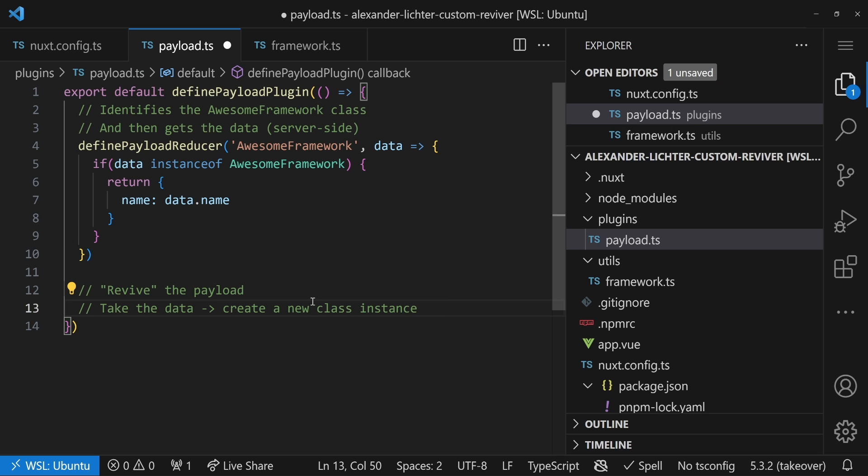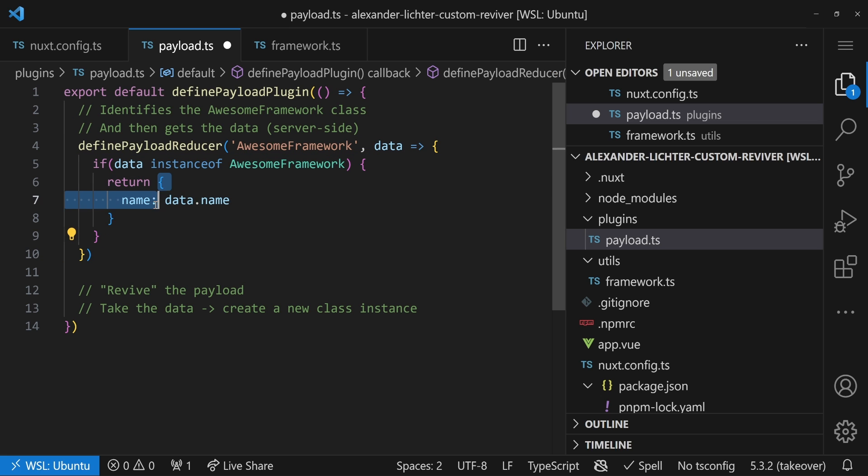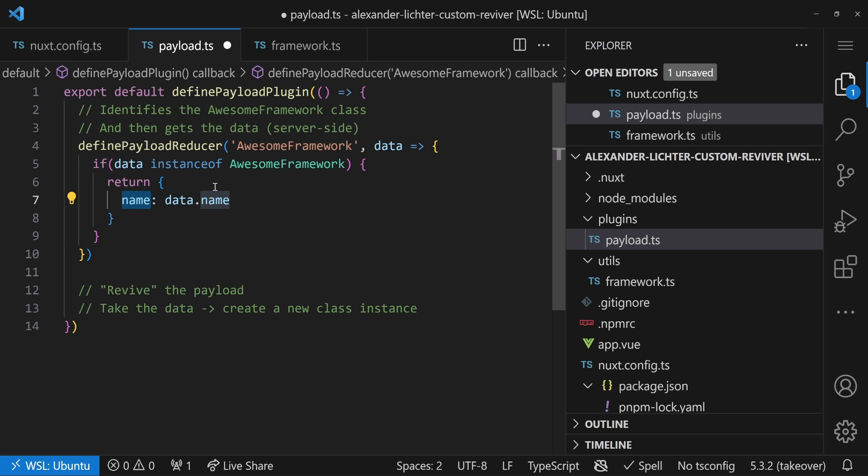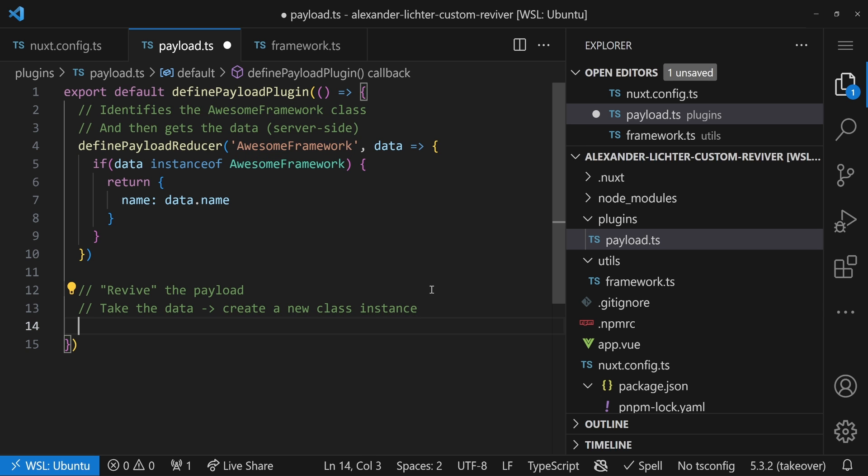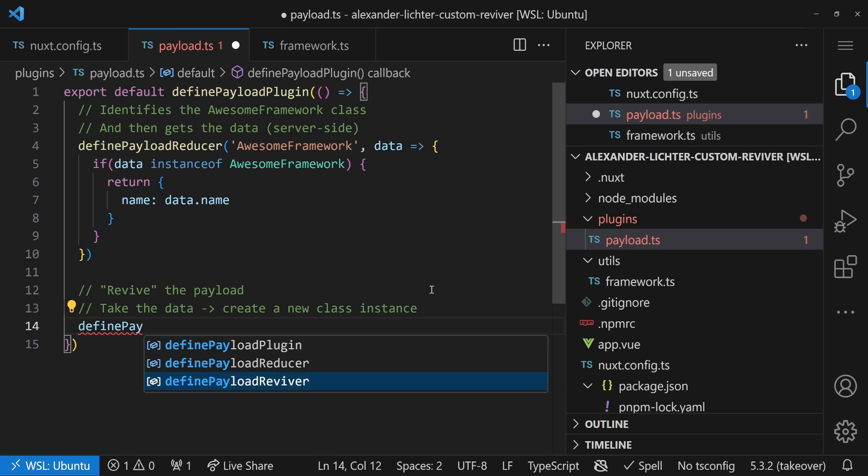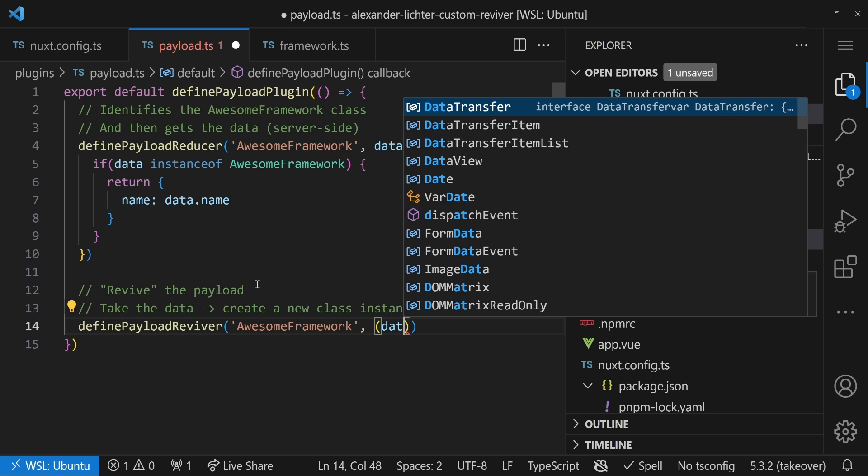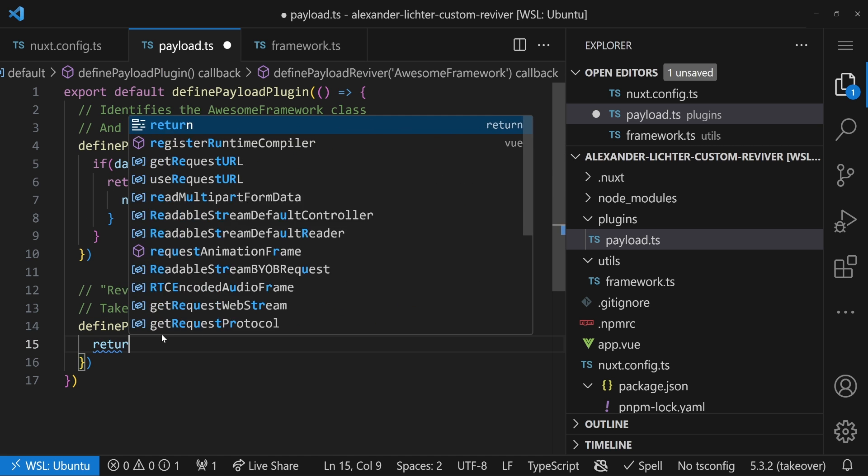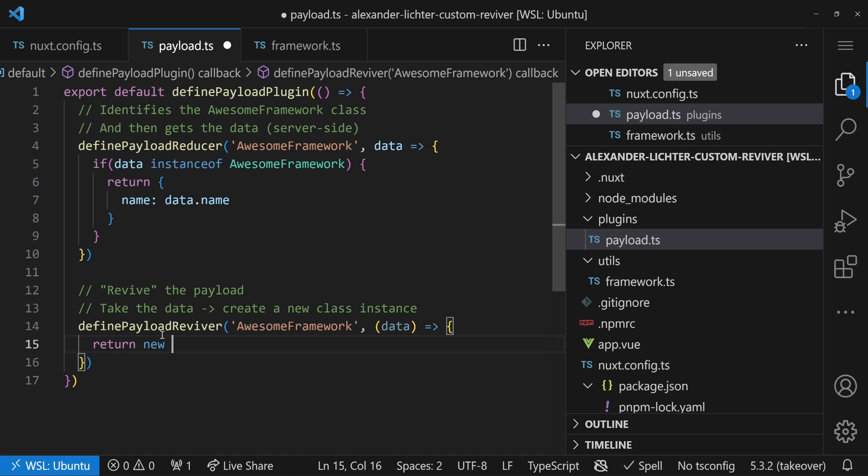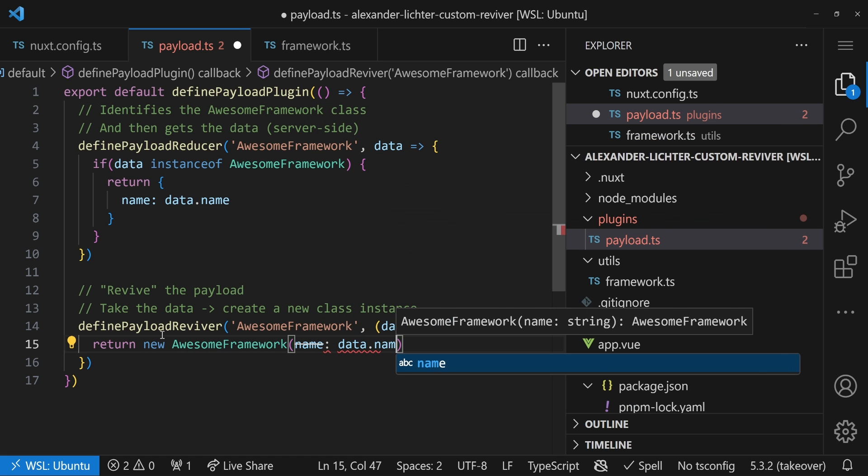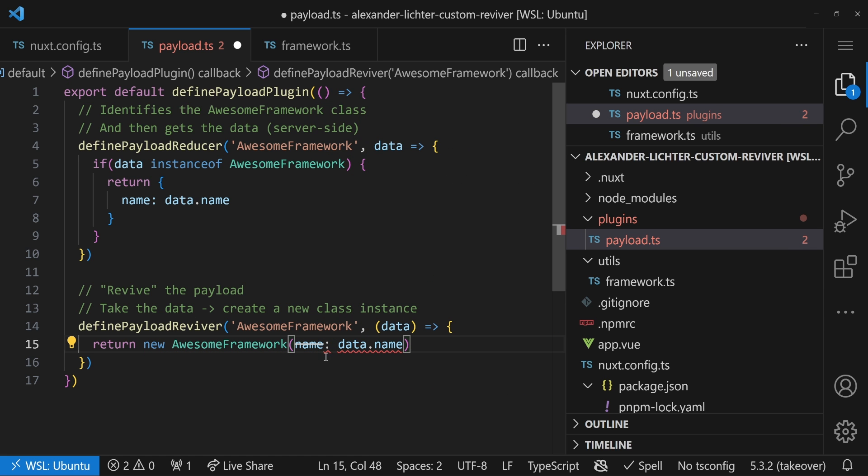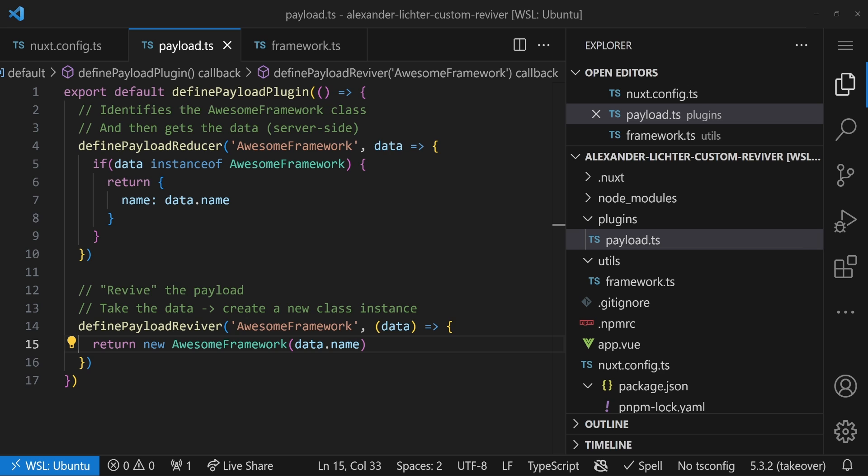And now we need to revive the payload. That's the second part. So let's say the class, okay, it's part of the server state. It should be serialized. It should be put into the payload. Then this whole function would be executed. And then we get that object with the name again, right? And it's mapped. So we all know it's type awesome framework. So it's no problem to then define a payload reviver. So the counterpart of that, name it the same way. That's very important. Otherwise, we will not have a chance to get the data again. And now we get set data, exactly what we saved here. And the idea would be now to say, return new awesome frameworks, so a new class instance. And here we just say name, data.name. And that's it. Let's say data.name. And if we save it now, we have zero problems.